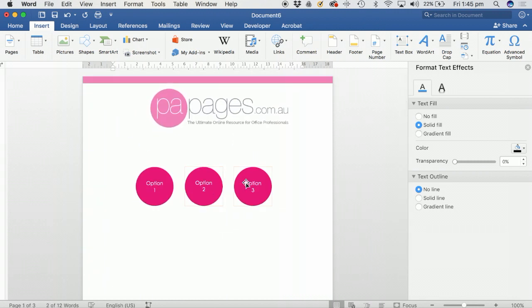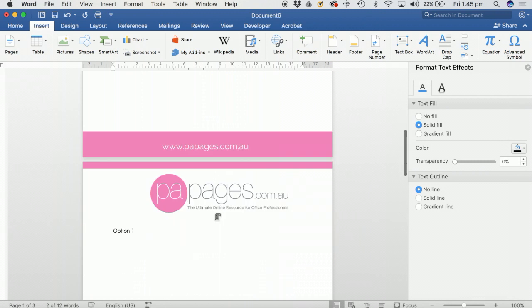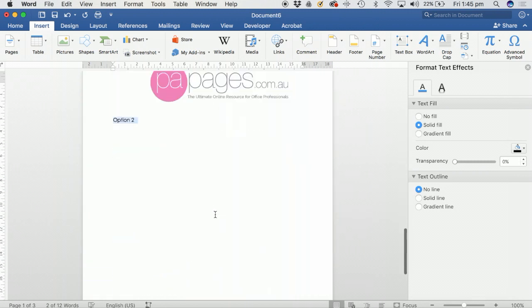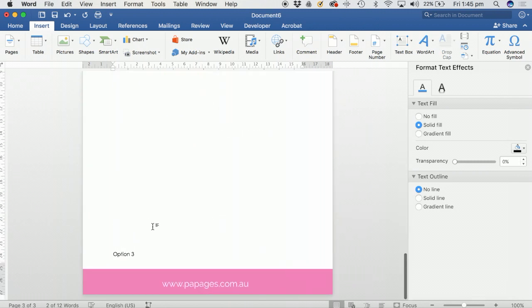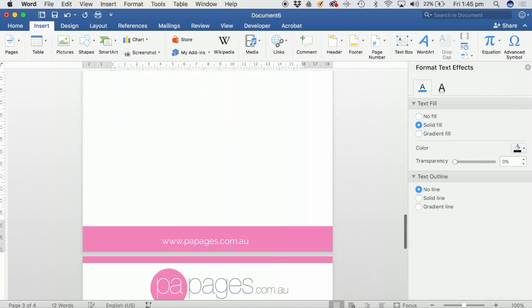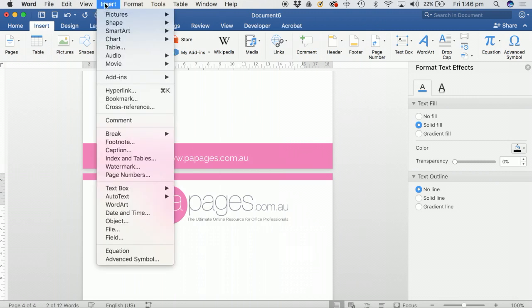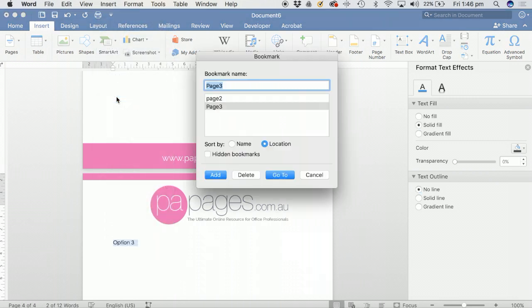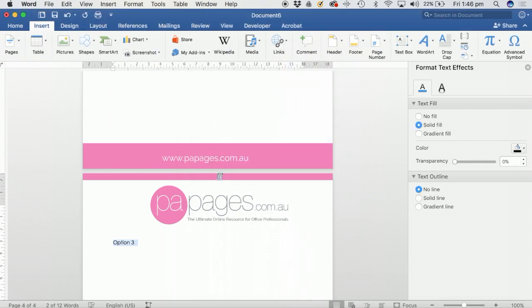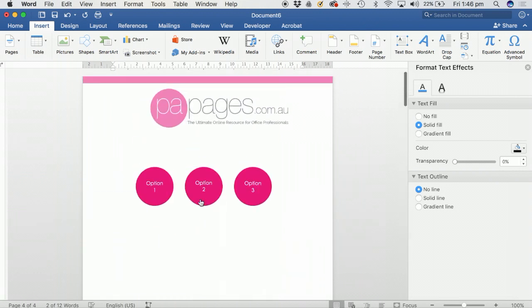So let's do that again for option three. Highlight, Insert, Bookmark. We'll call this one page four, Add, and go up to the button.